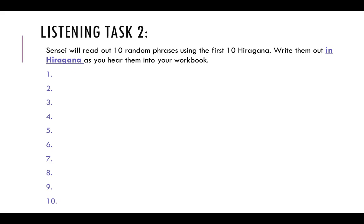Number five: o, o, ki, i. Number five has four characters in total.